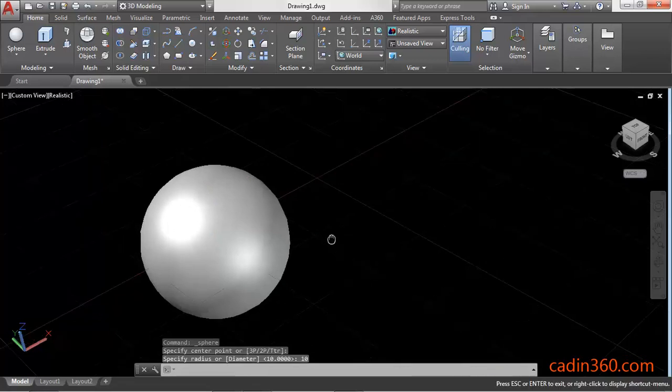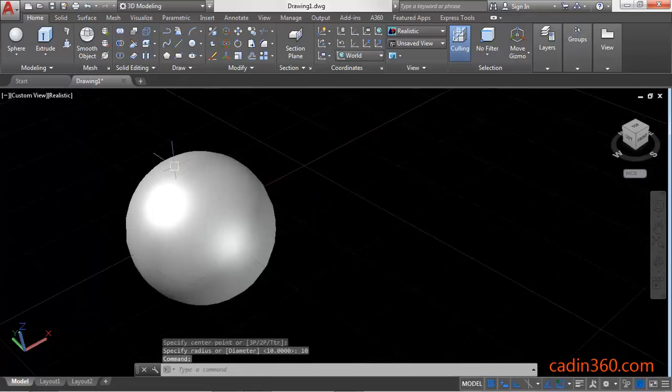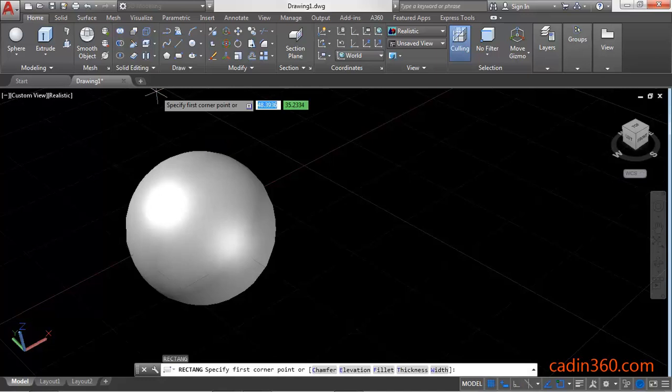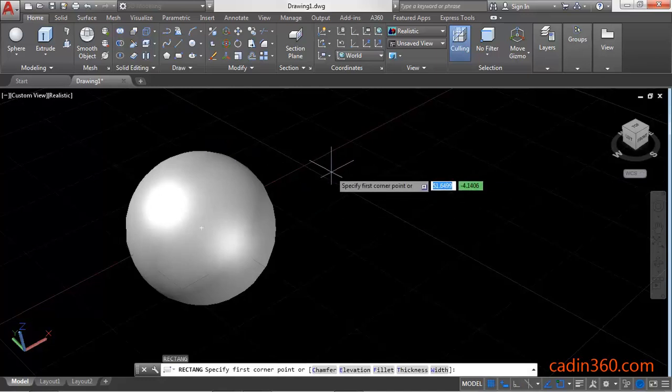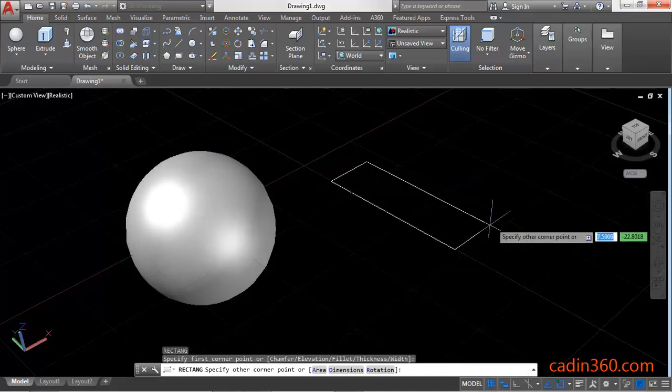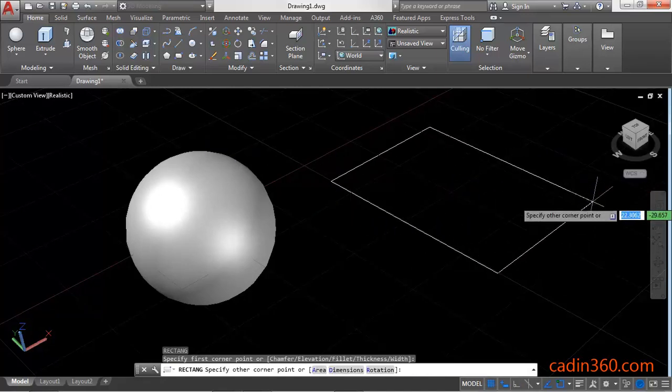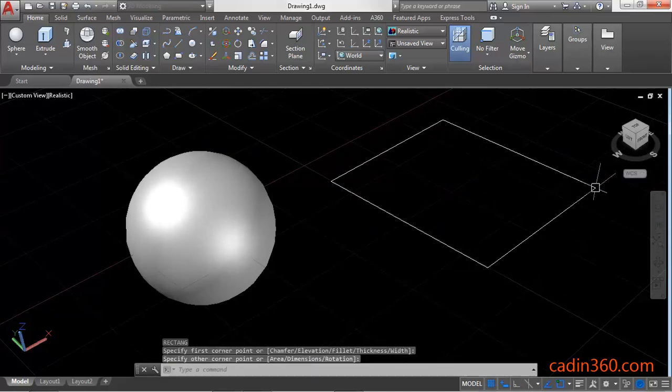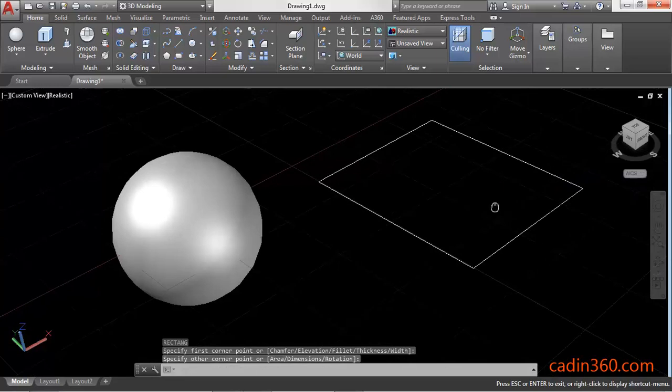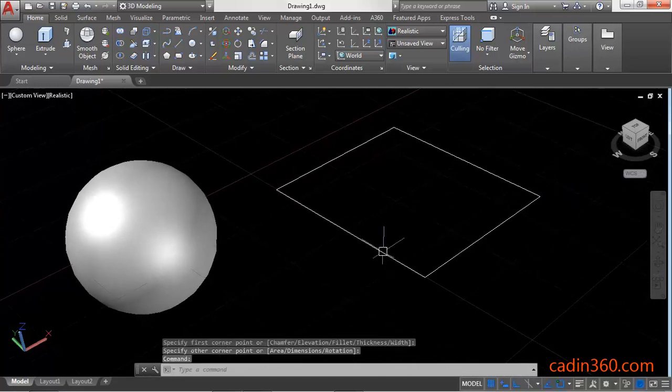Now select the Rectangle command and specify the first point, then specify the second point.